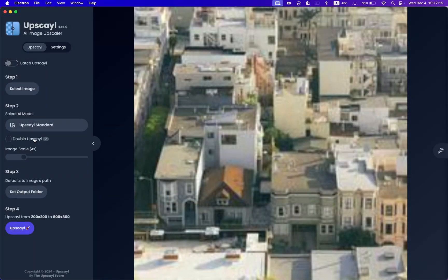You can also select Double Upscale. This basically means that instead of doing 4x, you're going to do 4x4, which is 16x. Please be careful because this is going to slow down the performance by a huge margin. You can upscale from a 200-pixel image to a whopping 3200 pixels, which is crazy. Let's not do that for this video.